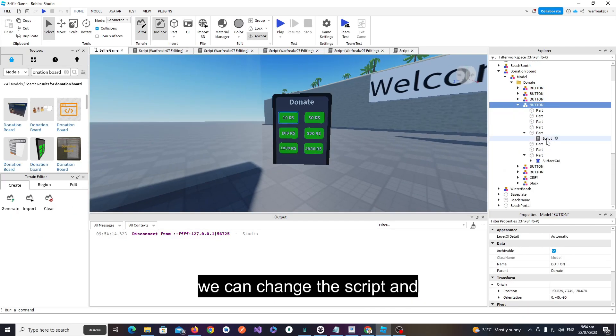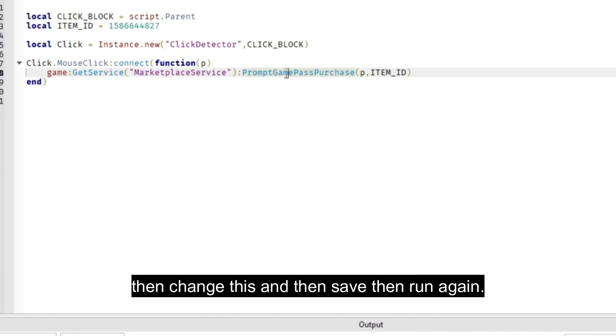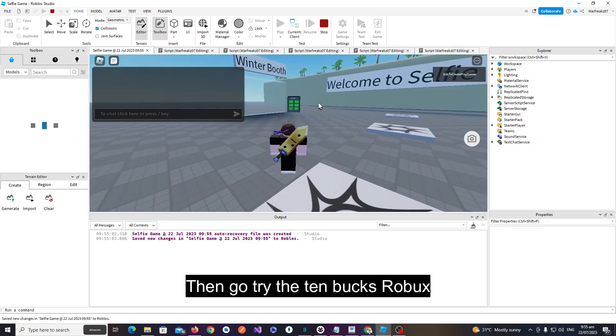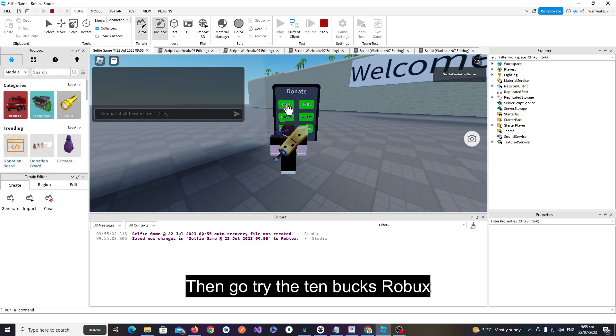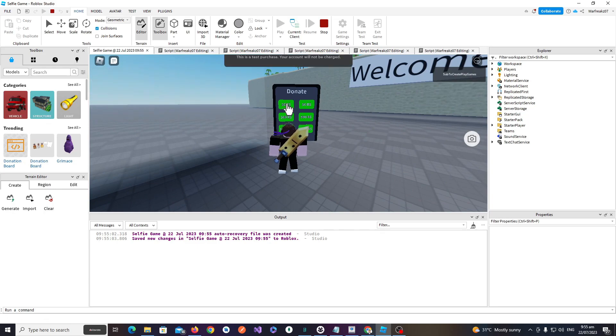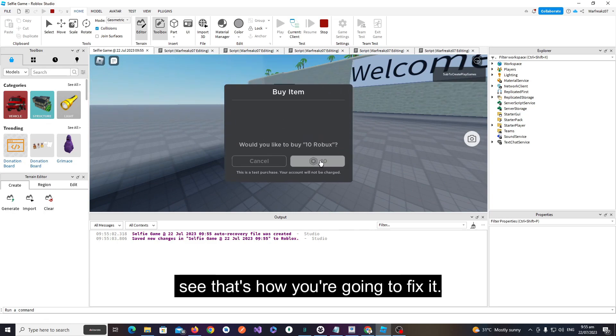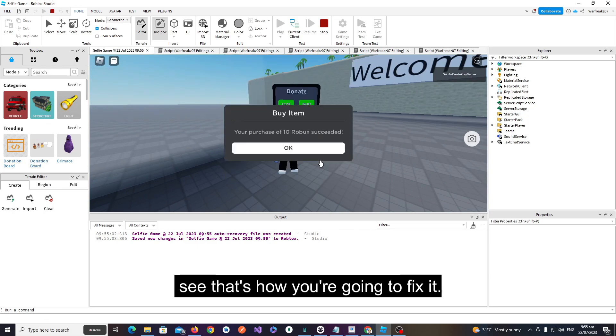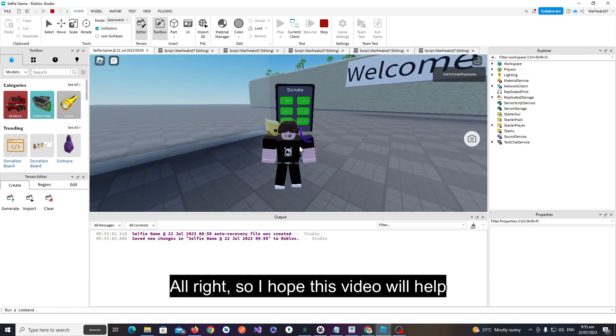We can change the script and then save, then run again. Now let's try the 10 Robux... and it's working now! See, that's how you're gonna fix it.